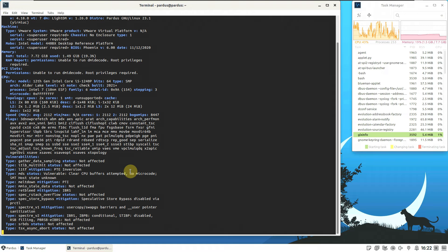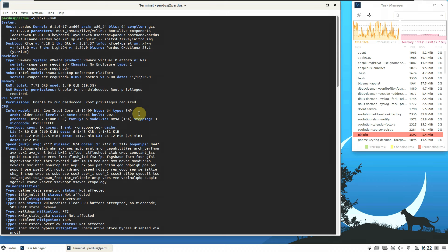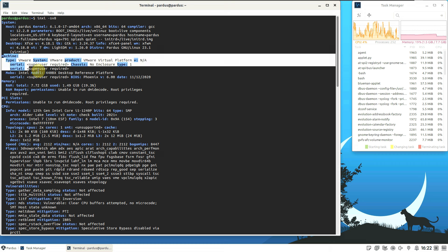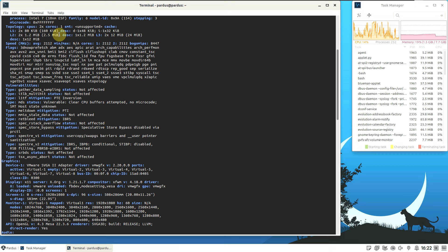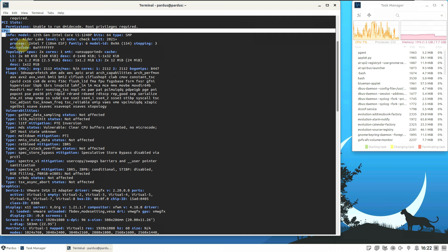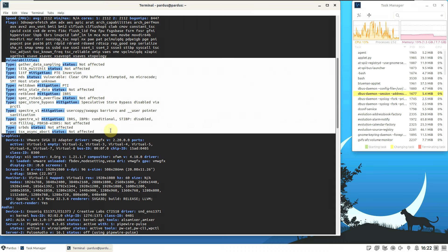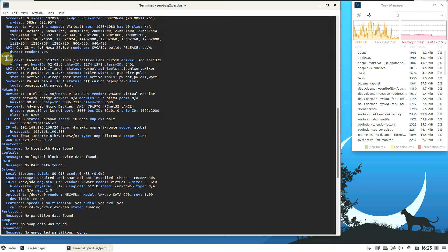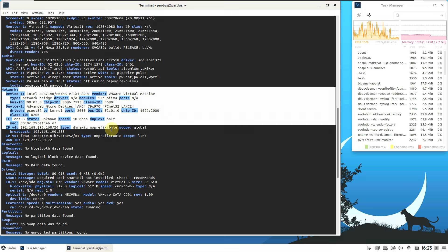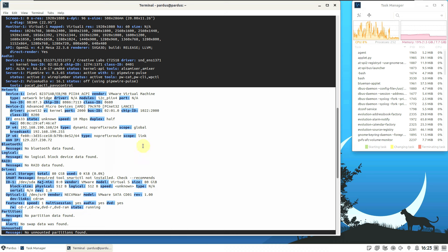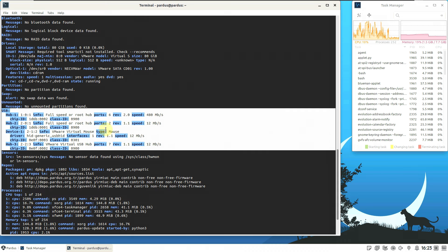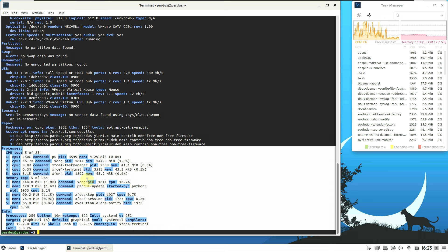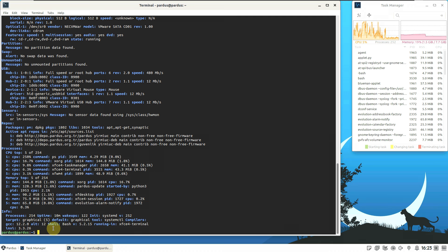Hit enter and you get all the distro information in just a single command. Here is the complete system information — just pause the video and read everything on your own. Here is the machine information, CPU information, vulnerabilities, graphics, monitor, display, audio, network, Bluetooth, drives, partitions, USB, sensors, and repos information.